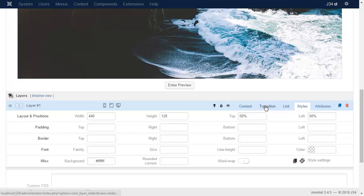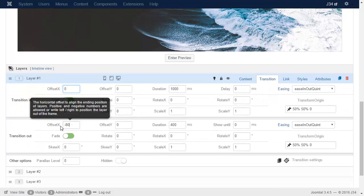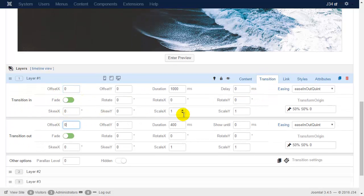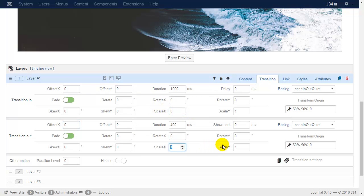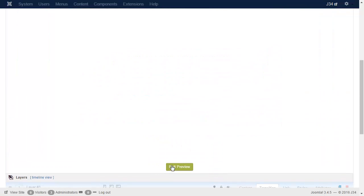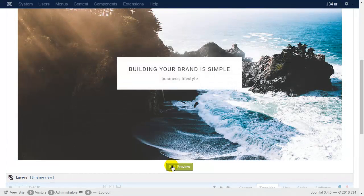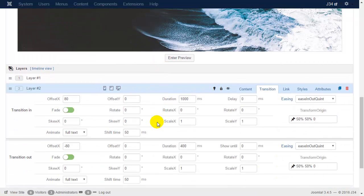Let's set the transitions. For the white background layer we will use the scaled transition. For the title, use the bottom-up animation.